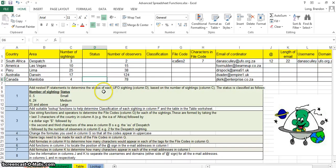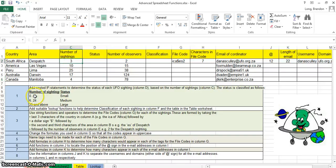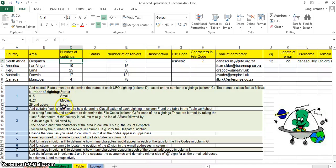Over here we've got a question. We want to determine the status of a UFO sighting based on the number of sightings. For example, three falls between the naught to five category, so the status is small. Anything from six to 24 is medium, and 25 and above is large. So there are three possibilities. If there were only two possibilities there would be a simple IF statement. Because there are three possibilities, that's a nested IF. The other reason why it's a nested IF is because they've said to add a nested IF statement — that's also a big clue.